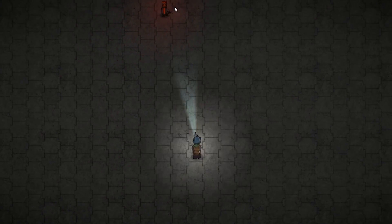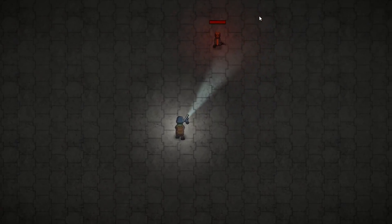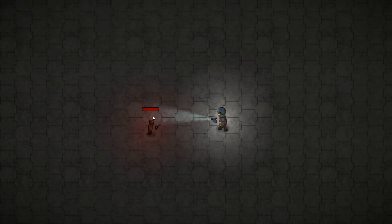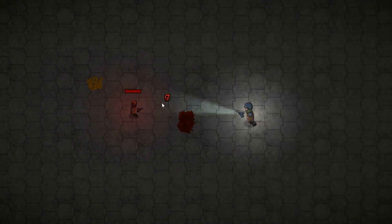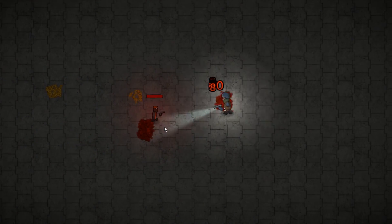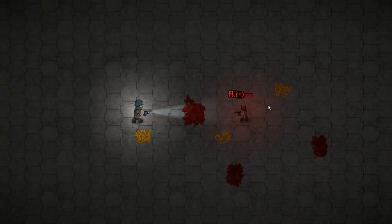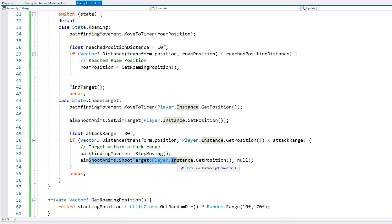Let's see — the enemy is just roaming around randomly. As I approach he goes from roaming into chase, and there you go he's aiming at me. Let's let him get closer — and yes, he shoots. That is quite insane though. The issue is that he's shooting a bullet every single Update. So if the game is running at 100 frames per second, then the enemy is shooting 100 times per second.